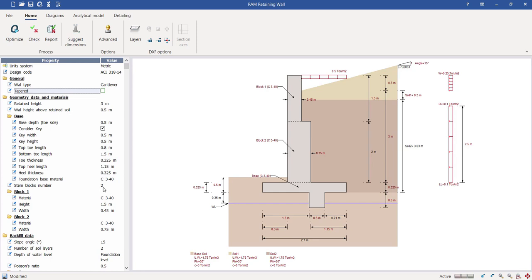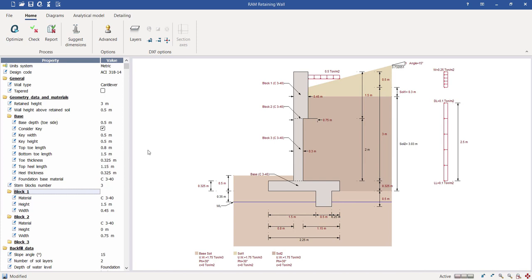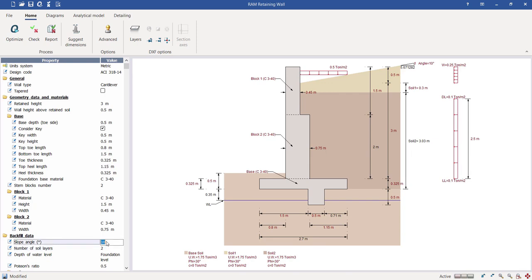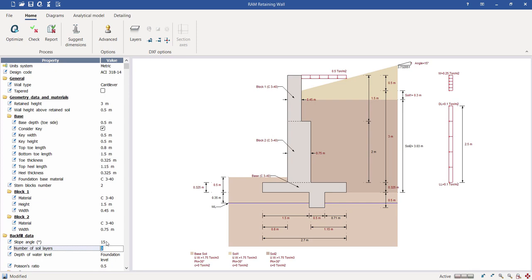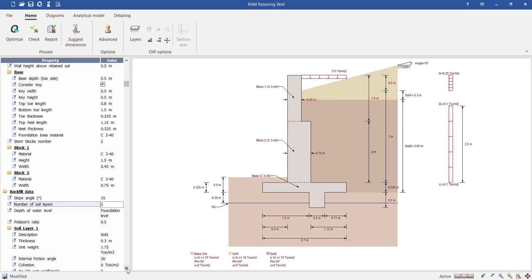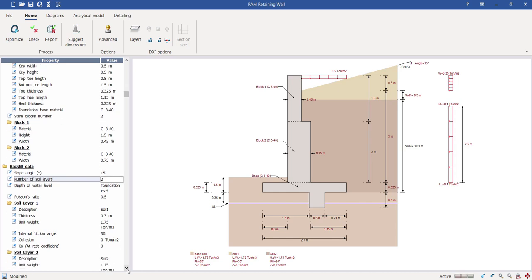Next we can define soil properties and backfill information — for example, whether the backfill is sloped or in a horizontal plane. You can define the slope angle of the backfill. You can also define the number of soil layers, which is very useful because a retaining wall typically runs through different soil layers — for instance, coarser soil at the top and finer soils deeper down.